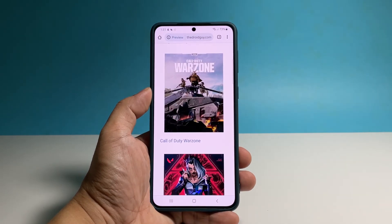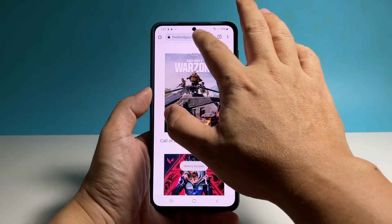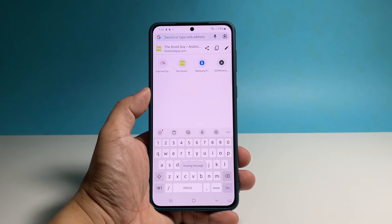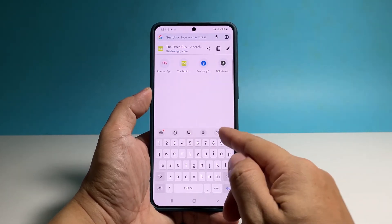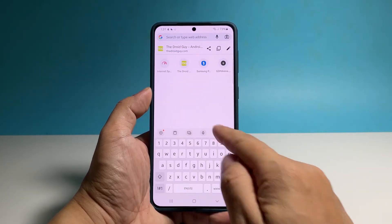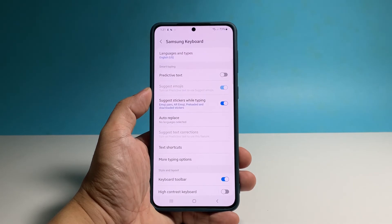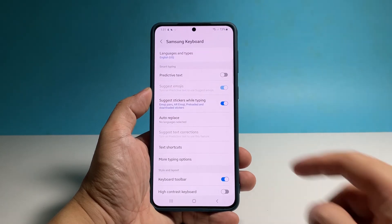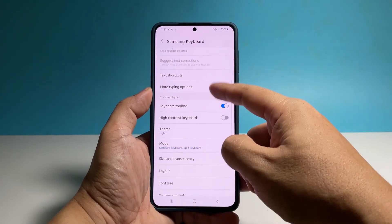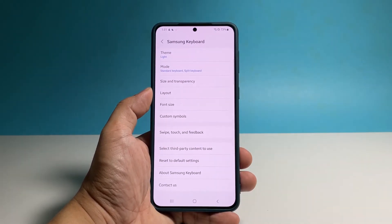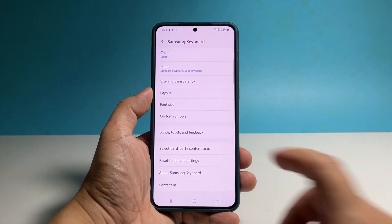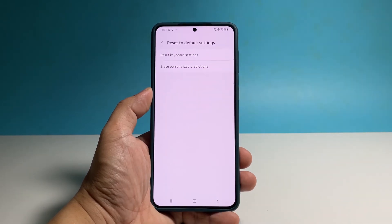Another way to do that is by tapping on any text field just to pull the keyboard up. Once the keyboard is visible, tap the gear icon to open its settings. This will bring you to the same Samsung Keyboard Settings page. From there, you can tap Reset to Default Settings and then confirm your action.